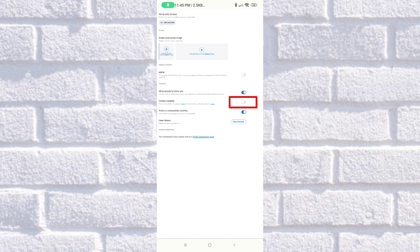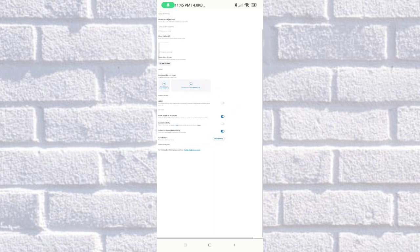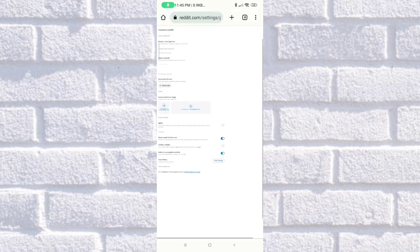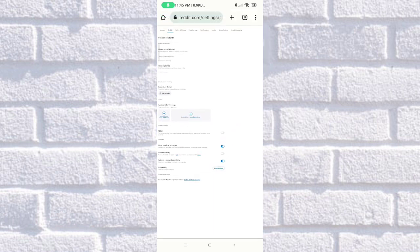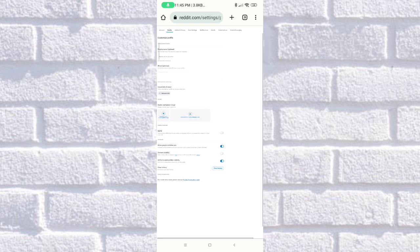This will help you make your account private on Reddit. So that's how easy it is, guys, to make your account private on Reddit.